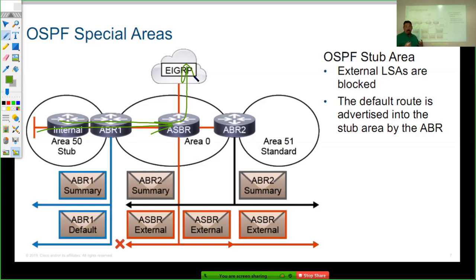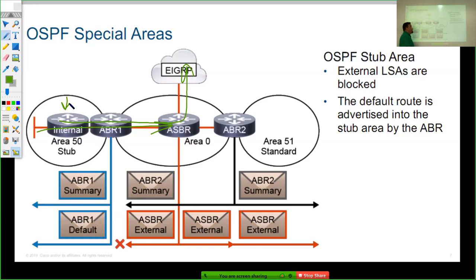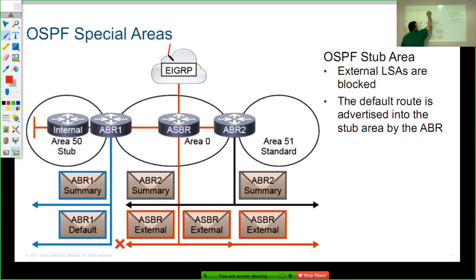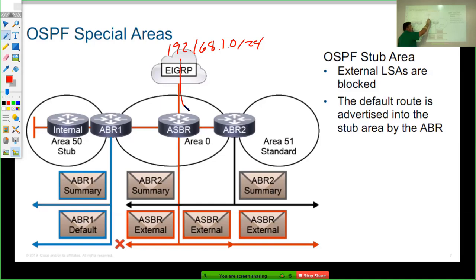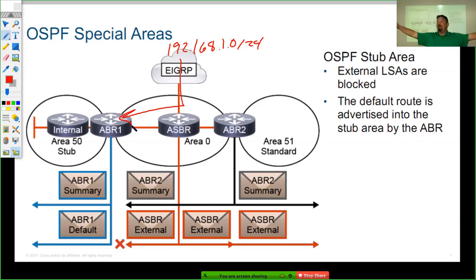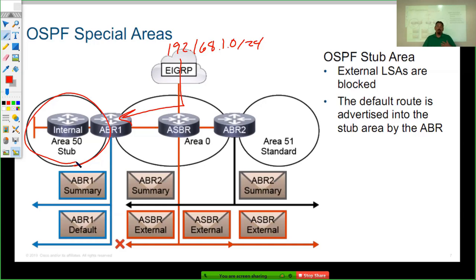So why advertise all that information into the internal router in area 50? Instead, what we could do is send in a default route. Stub areas will block type 5 LSAs at the area border router. For example, a route like 192.168.1.0/24 learned via EIGRP and redistributed into OSPF — by default, type 5 LSAs are spread throughout the entire autonomous system. But in area 50, since there's only one way in or out, instead of advertising that external route we can just give you a default route saying: if you don't know about it, send it to the ABR.